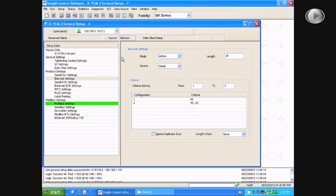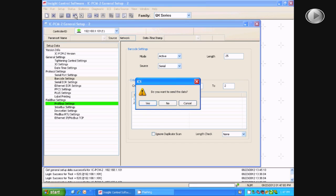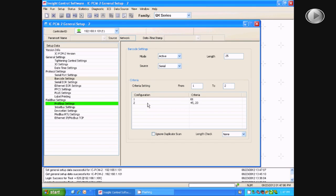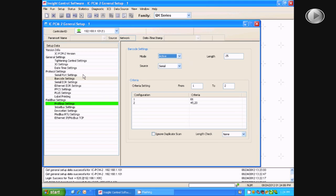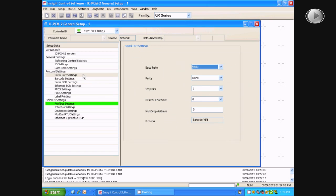You will then want to send the data to the PCM. Next, you will go to the tab that says Serial Port Settings, and make sure the baud rate is at 9,600.